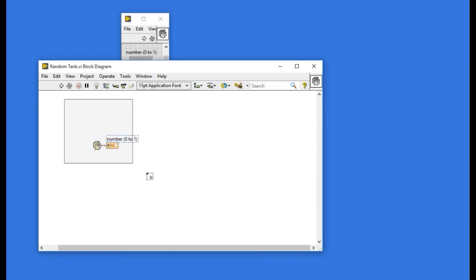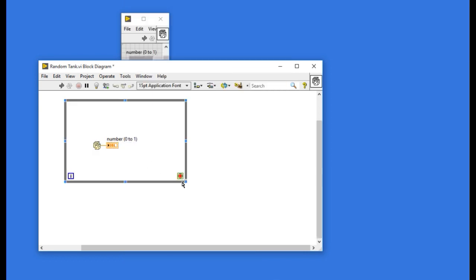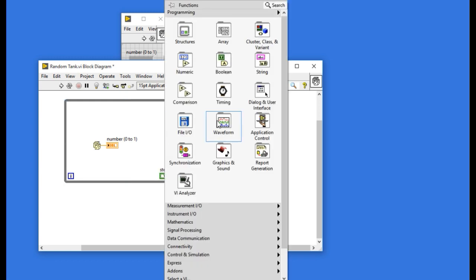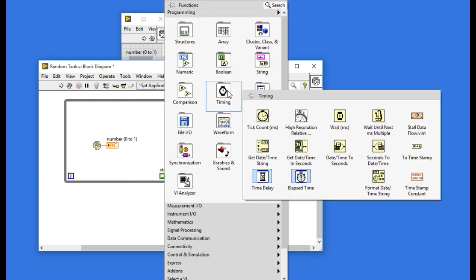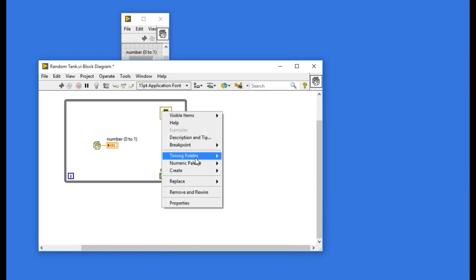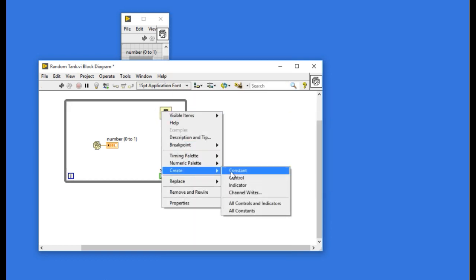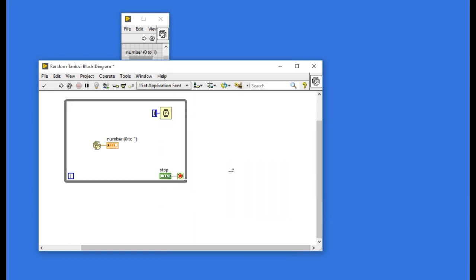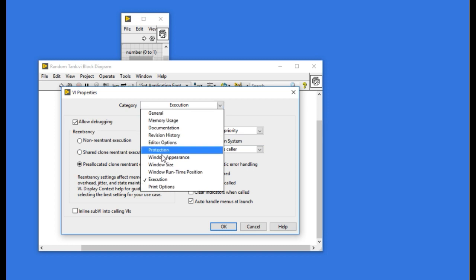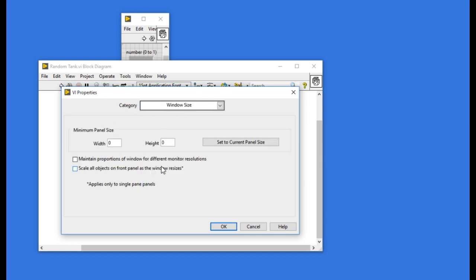Now put a while loop so that the value will be generated continuously. The main reason why we're creating this code is we'll be calling this VI, simultaneous copies of this VI as a clone. In your application there can be many requirements. For this one you need to select the pre-allocated clone in the execution part.